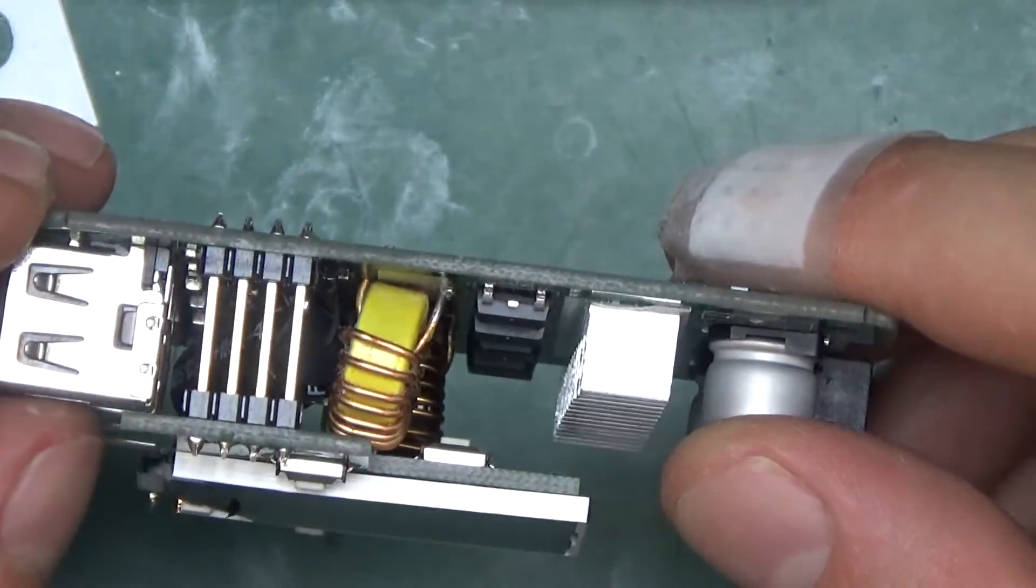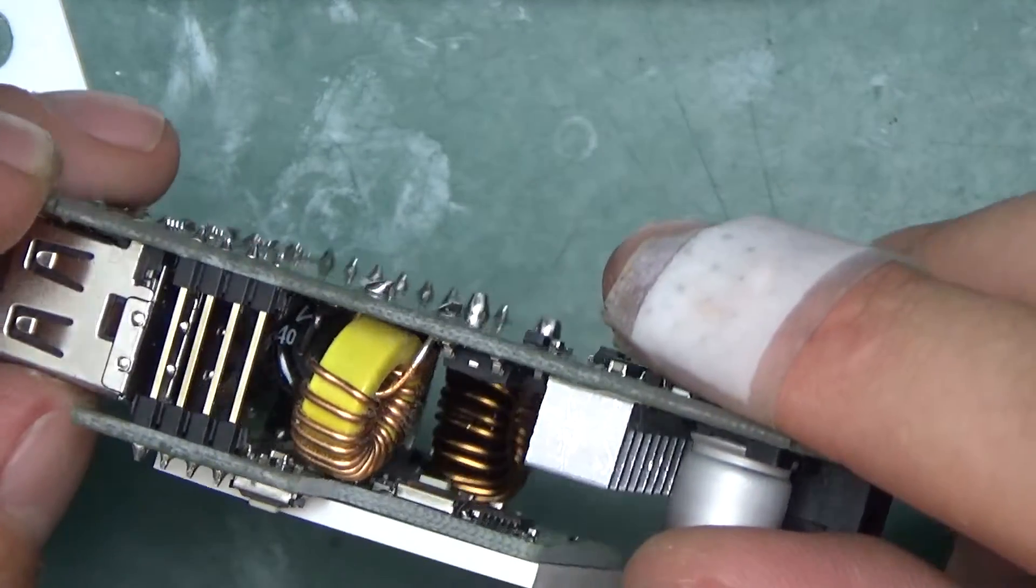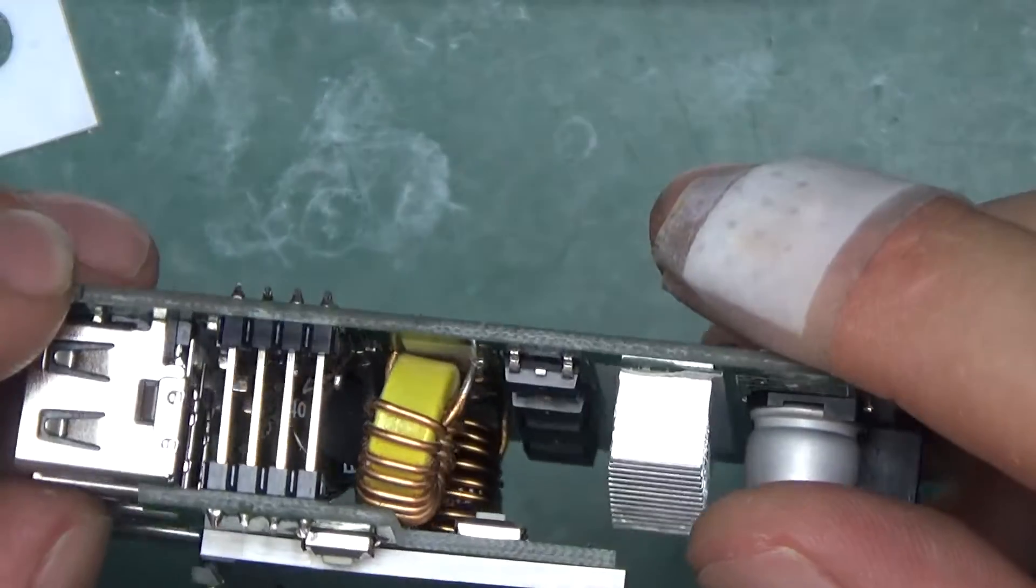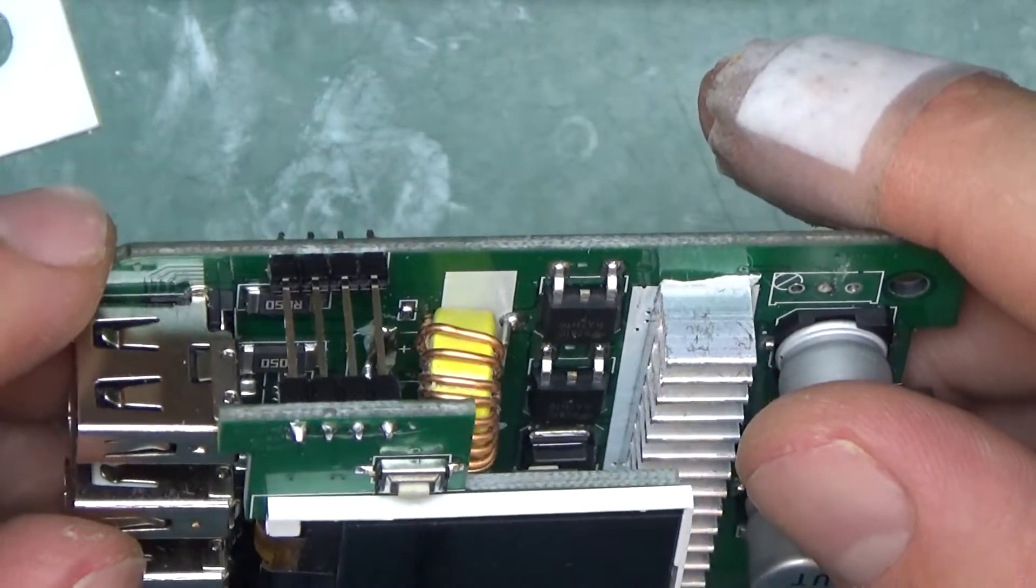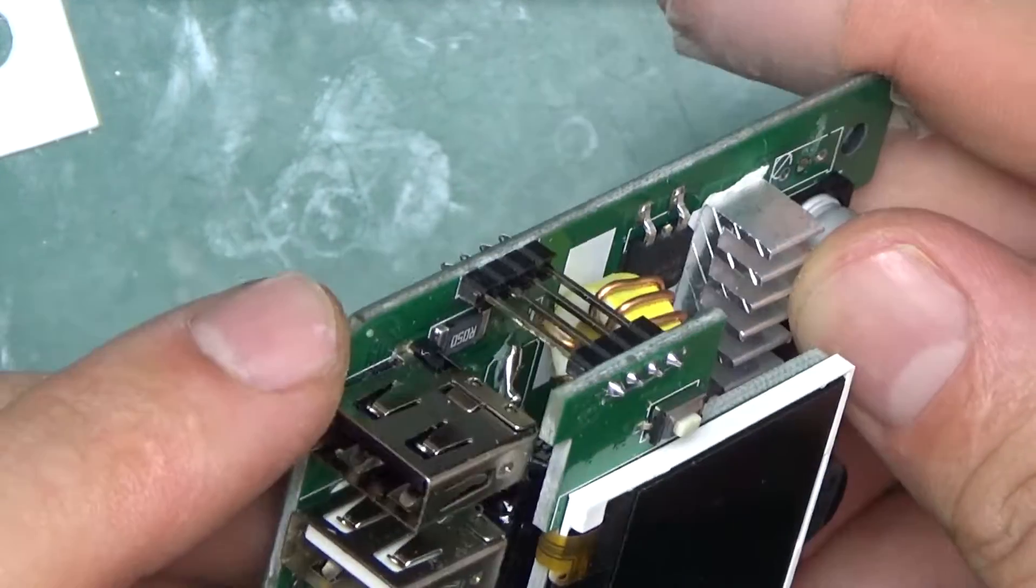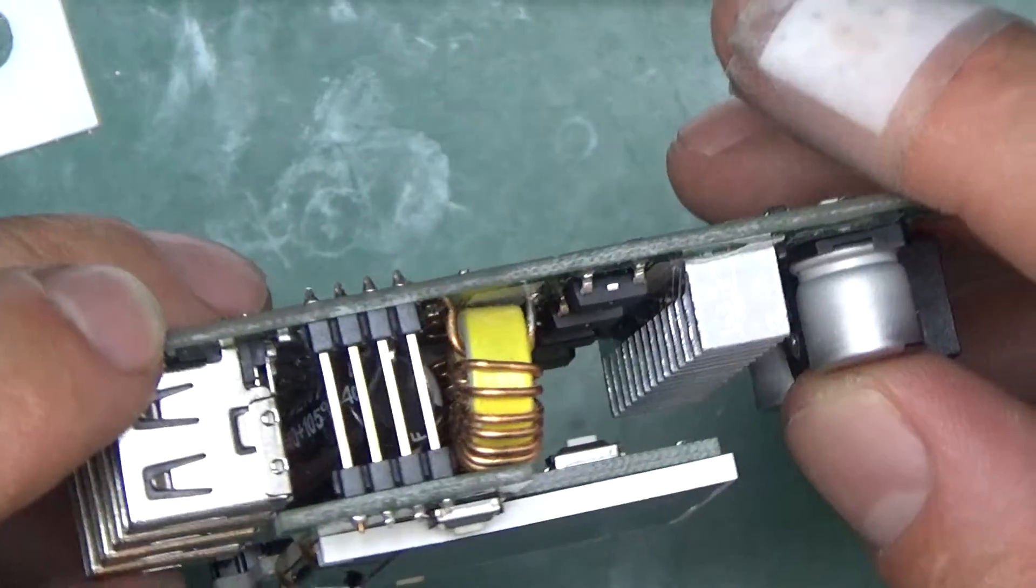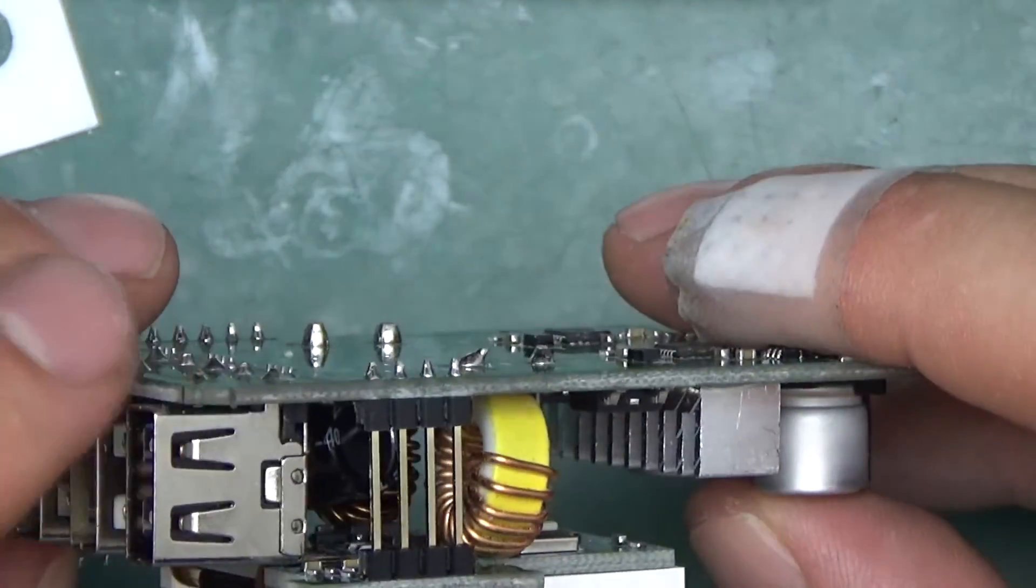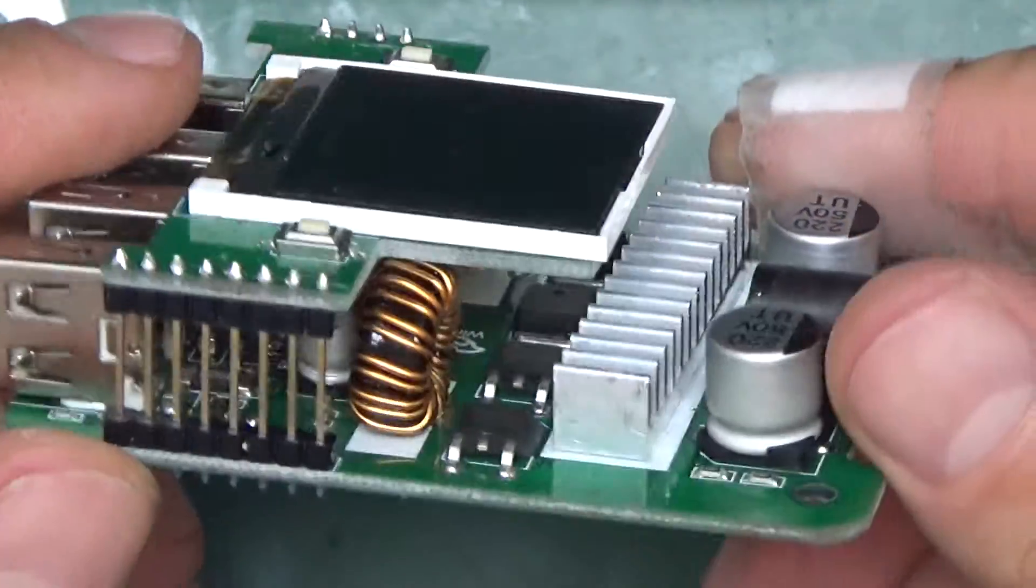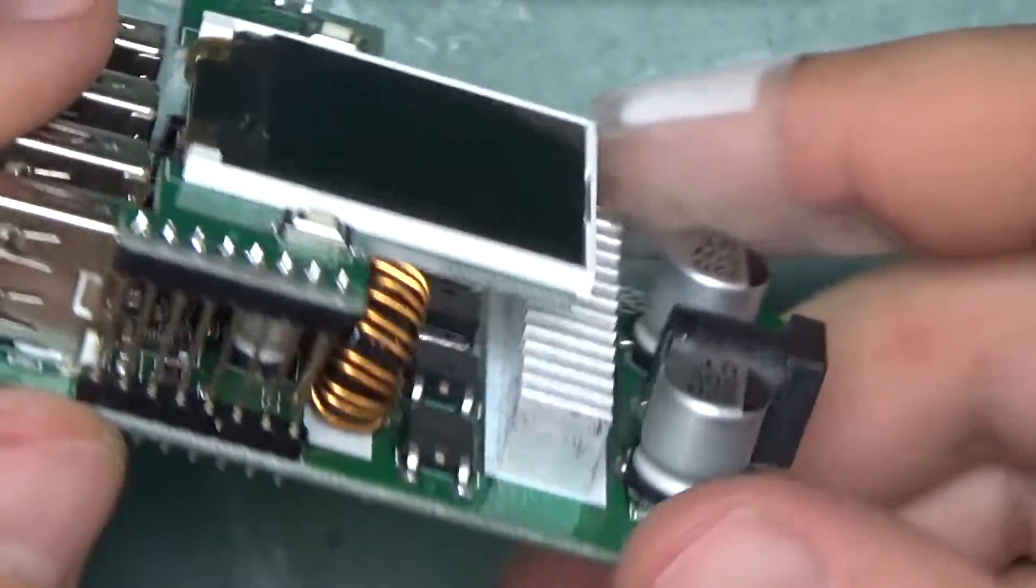There's also this big electrolytic cap right in the middle over there. That's somewhat interesting the way it's been mounted. There's a footprint for surface mount. Maybe they couldn't get it in the size that would fit underneath so they had to get a massive one like that and mount it at an angle.